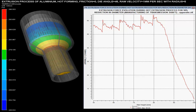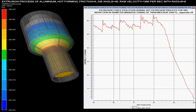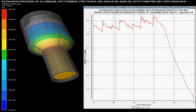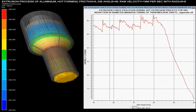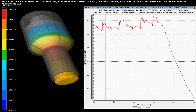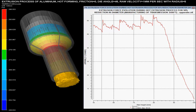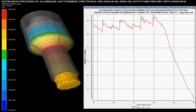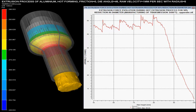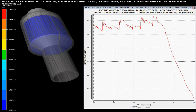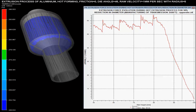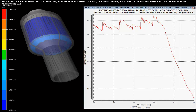Extrusion forces with respect to the pilot height are shown over the graph. These forces are maximum when there is sudden change in the area of the cross section of the billet. As the pilot height reduces, the force required for the extrusion of solid is increased.